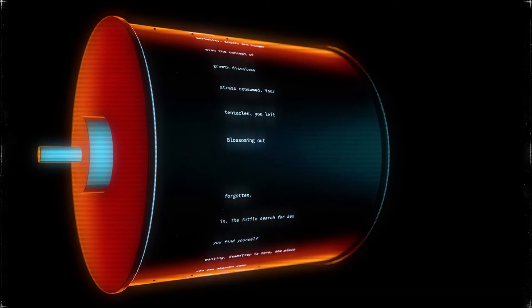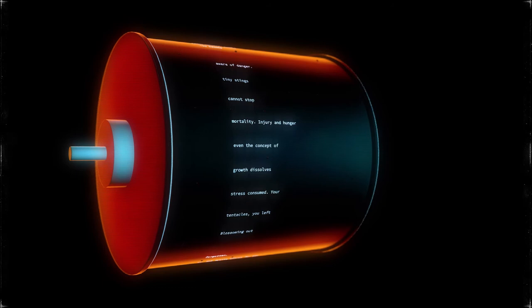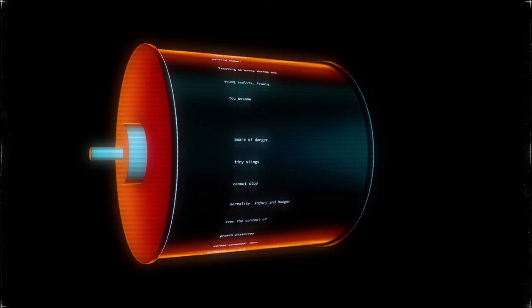The futile search for sex, forgotten. Blossoming out tentacles you left stress consumed. Your growth dissolves even the concept of mortality.